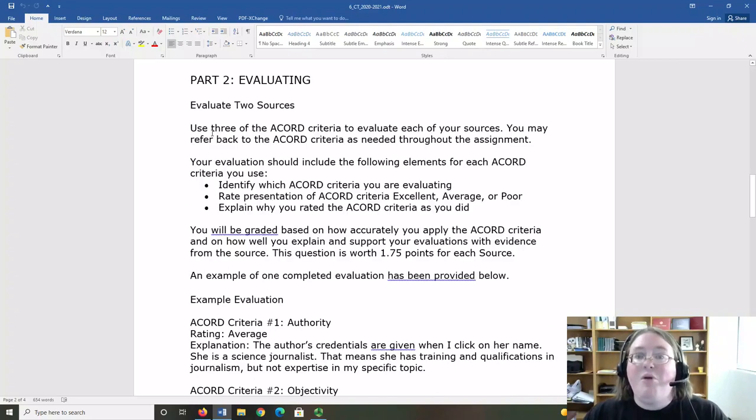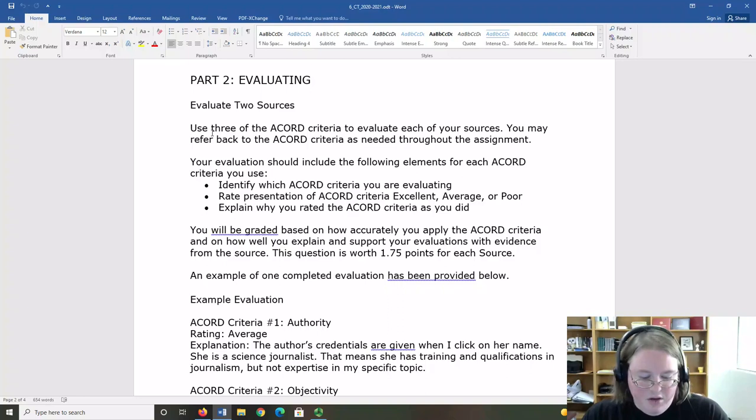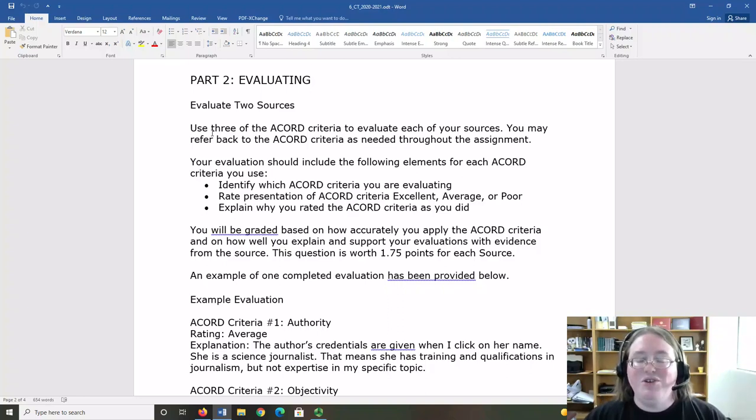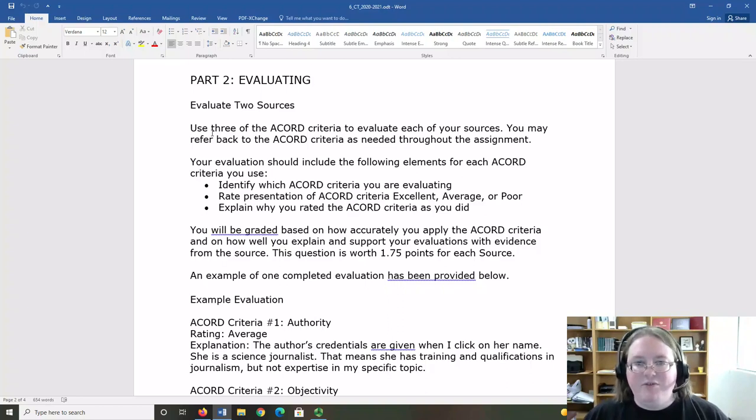In Part 2, you're going to evaluate your sources to see if they are credible. To determine that, you'll use three of the Accord criteria from our reading. You can use any three of the five you prefer.